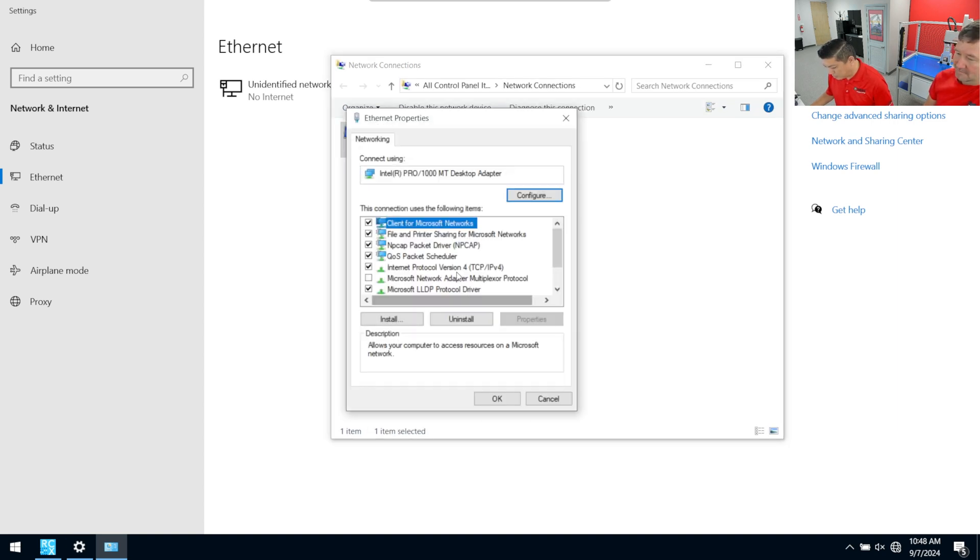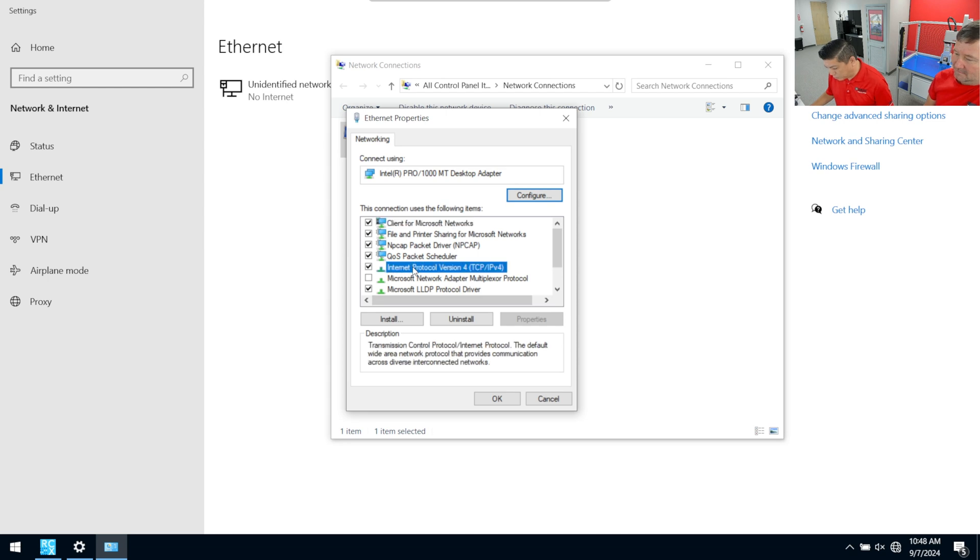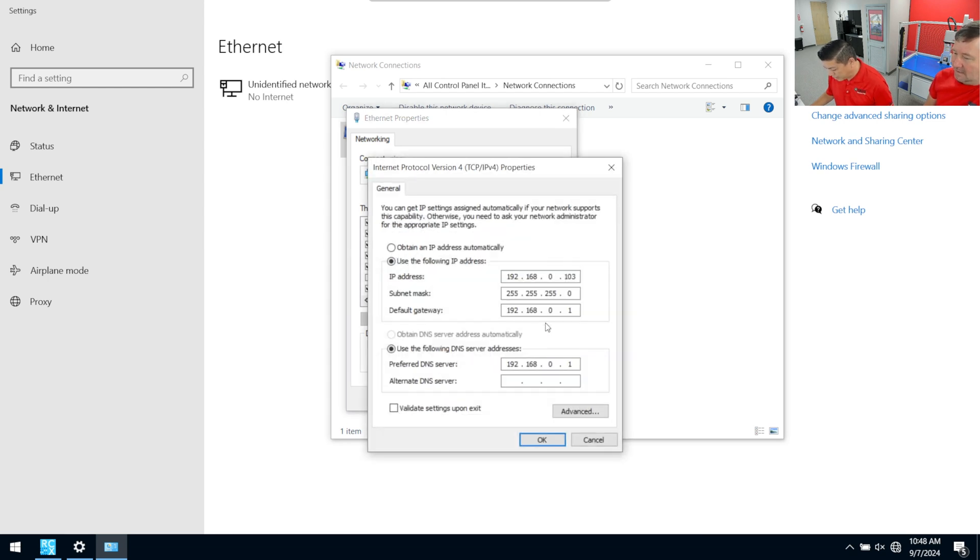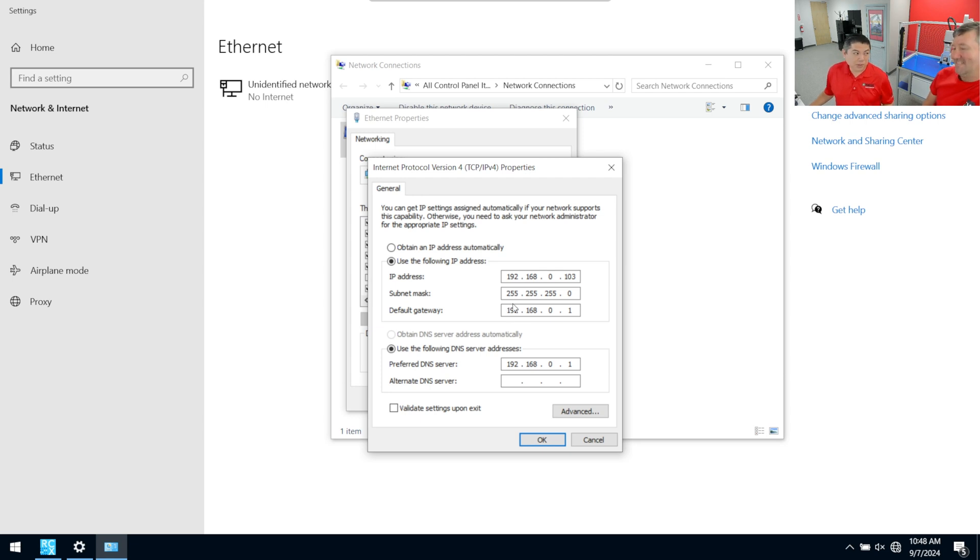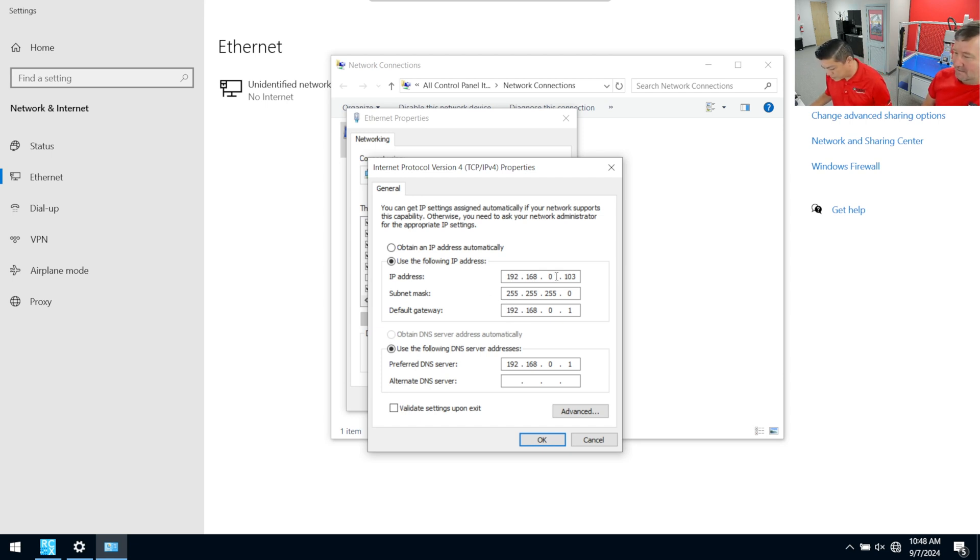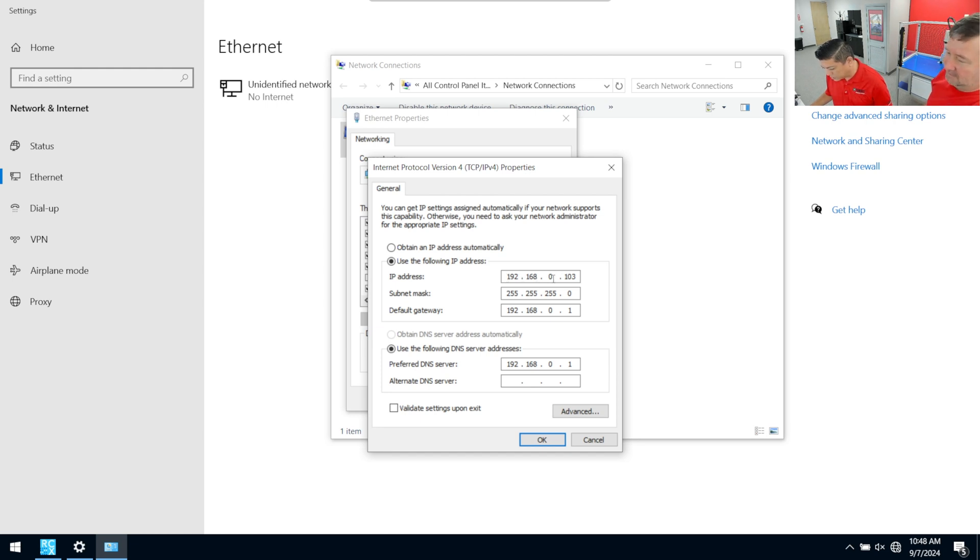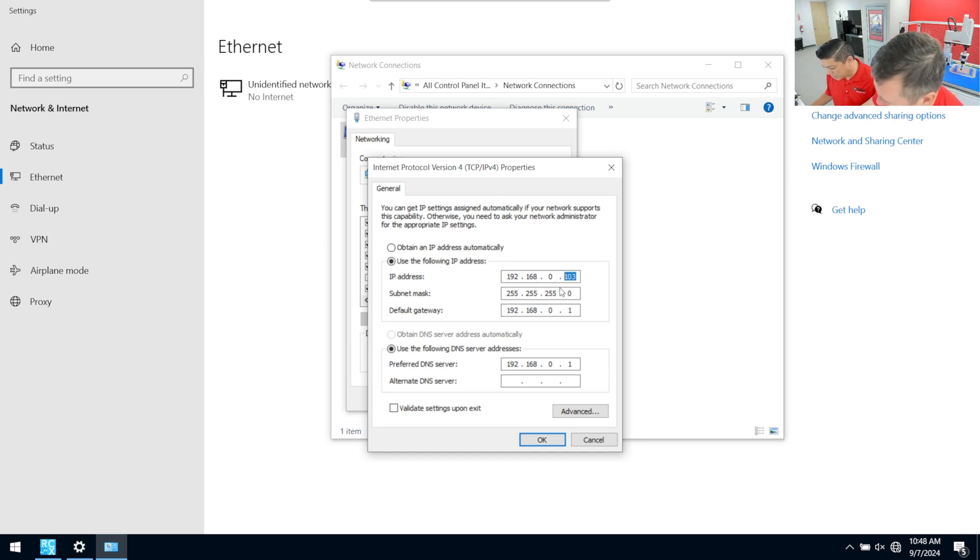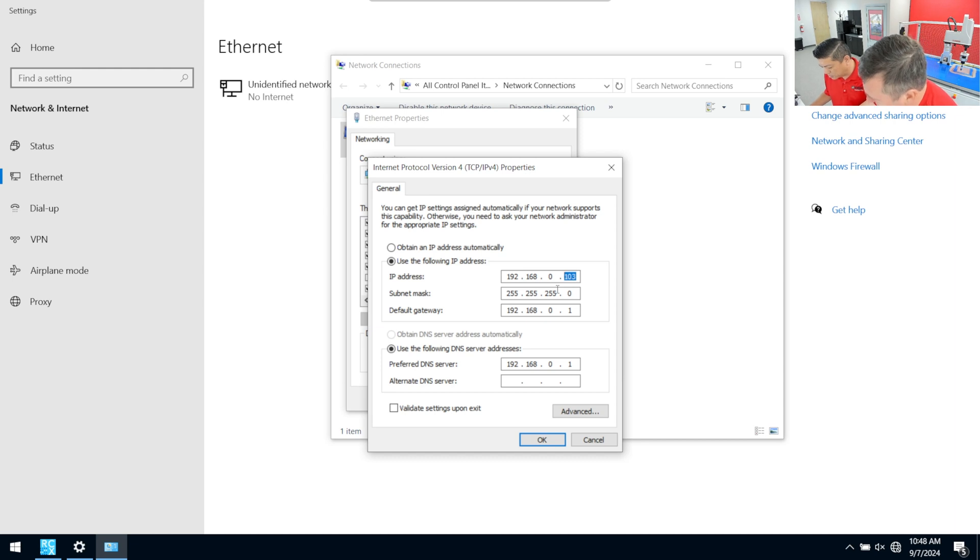And we're going to go to IP four and go to properties here. And in this case, looks like we've already kind of preset up our subnet. Yeah. So our laptop needs to match the same subnet as the default, which the most important part is 192.168.0. And the laptop's IP address is 103.